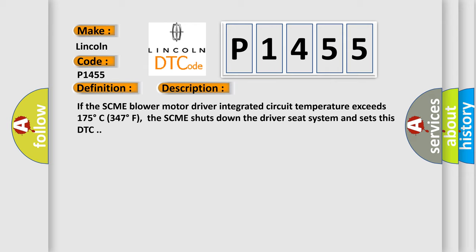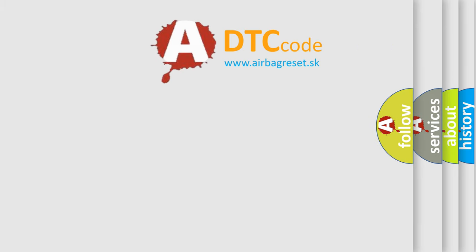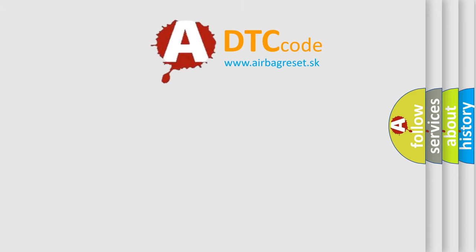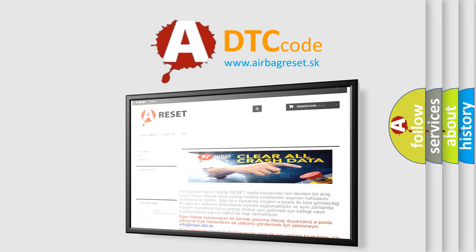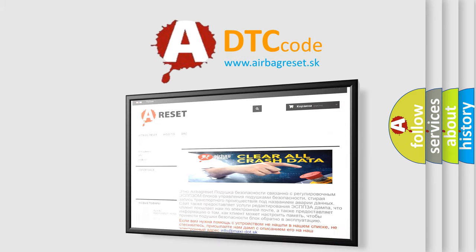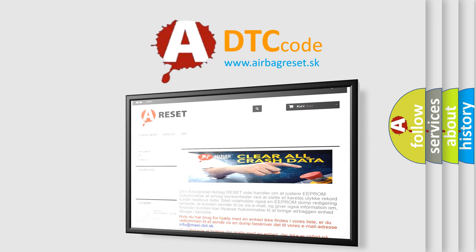The Airbag Reset website aims to provide information in 52 languages. Thank you for your attention and stay tuned for the next video.